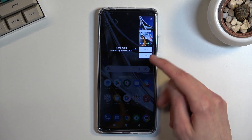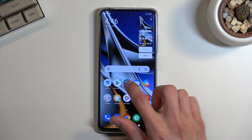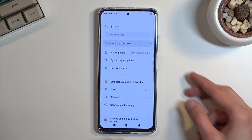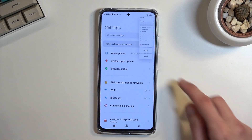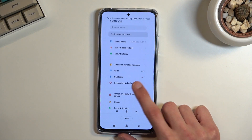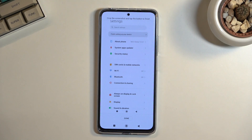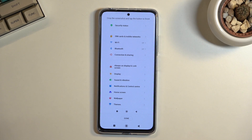For a scrollable screenshot you need to have content that can be scrolled. So as an example, go to Settings. You can click on scroll and it starts automatically slowly scrolling down. You can tap on it to stop it and then scroll yourself however far down you want.